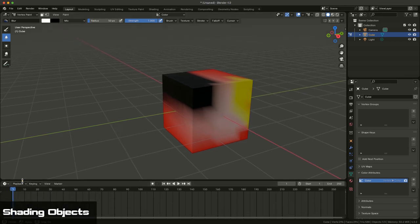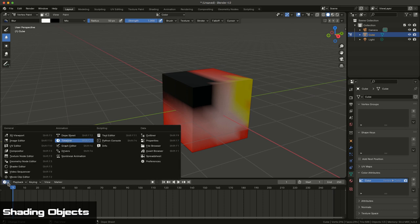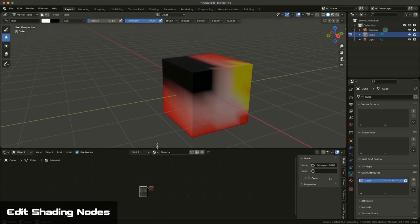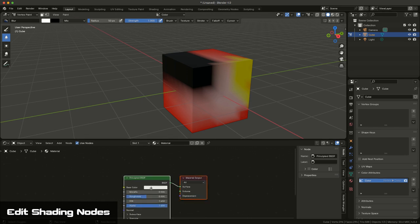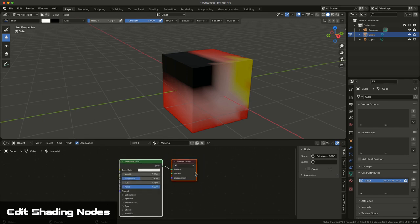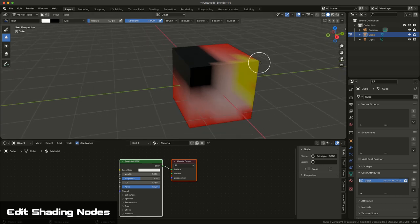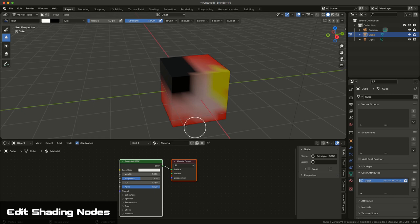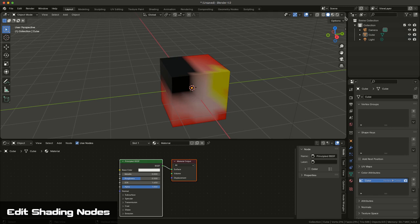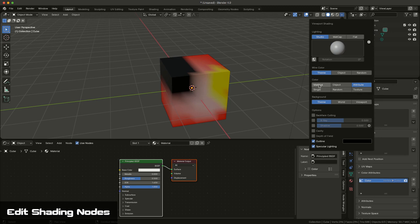First, you want to switch or open up a panel and switch it to Shader Editor. Under Shader Editor, when you have the geometry selected, it will actually show you the shader that's currently applied to that surface. And that's the default material.